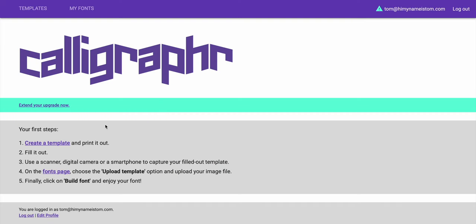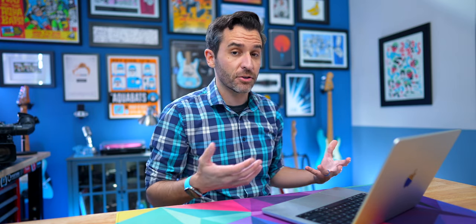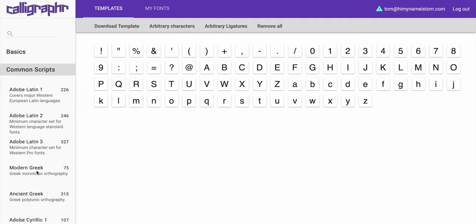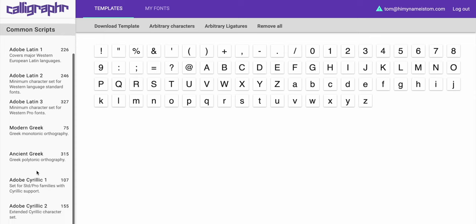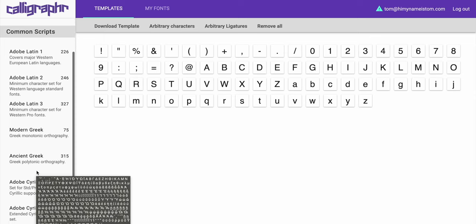Once you create your account, the way to get started is to create a template and print it out. What they mean by a template is basically a sheet of the different characters that you're going to turn into a font. With the paid $8 a month version of Calligrapher, you have all of these different things you can choose from to add to a template. You can also add different scripts if you want to move beyond traditional English.